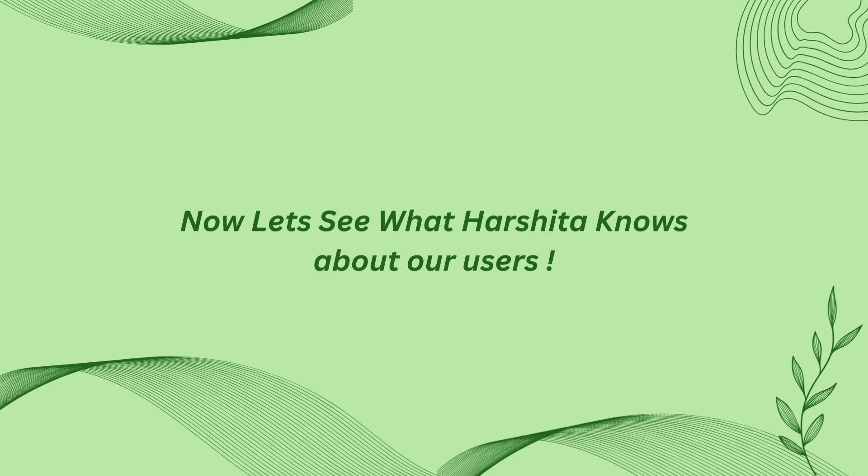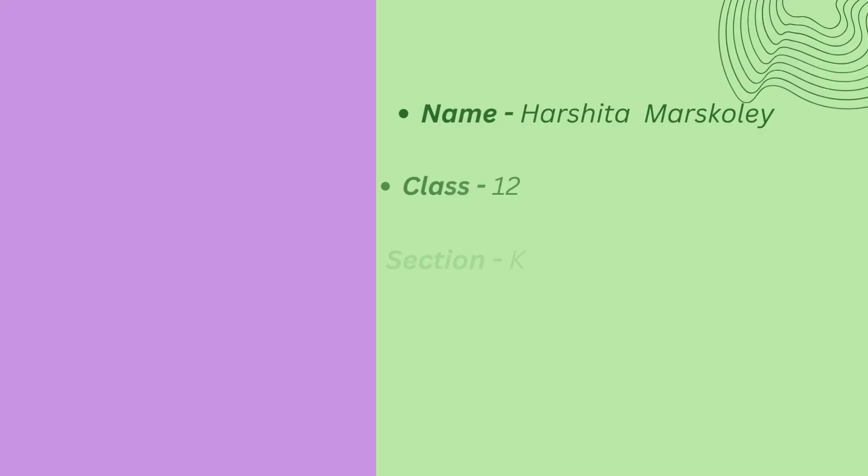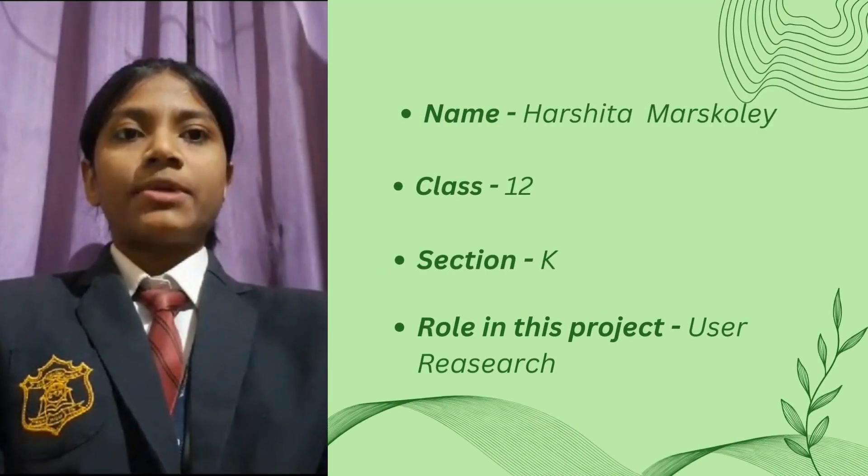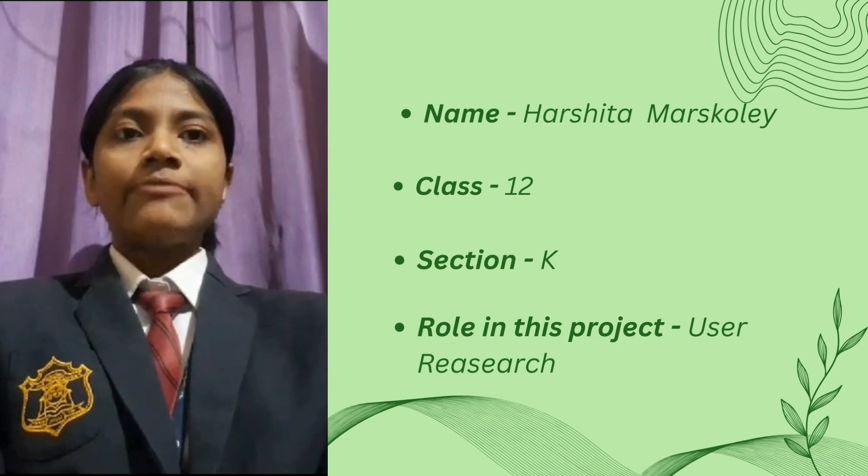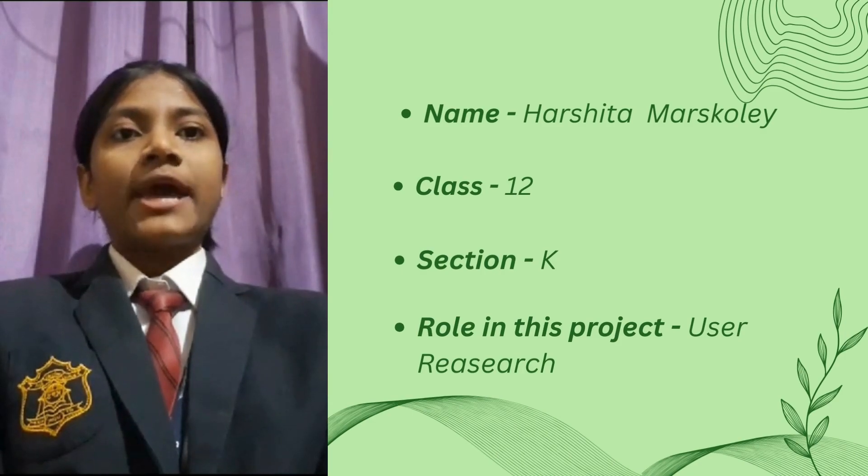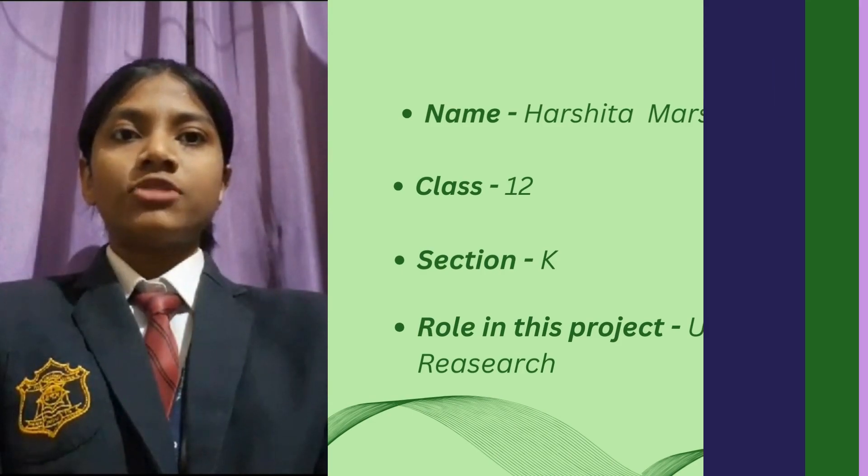Let's see what Harshita knows about our users. Hello everyone, my name is Harshita Marshkole. I'm from class 12th K. My role in this project is User Research.